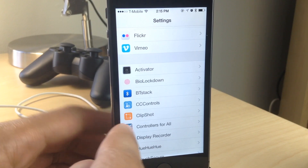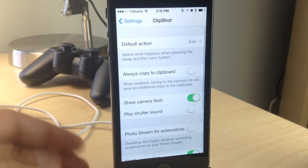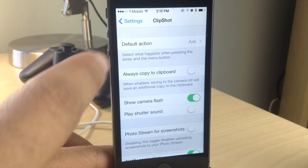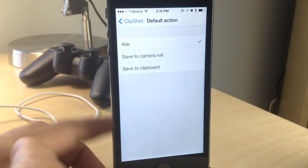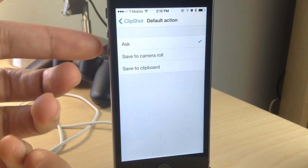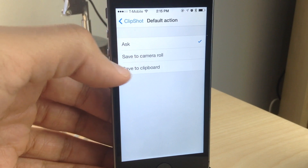Now if you go into the Settings app, you'll find a preference panel for Clipshot, and here you see quite a few options. You have a default action — you can ask, or save to the camera roll, or save to the clipboard immediately.